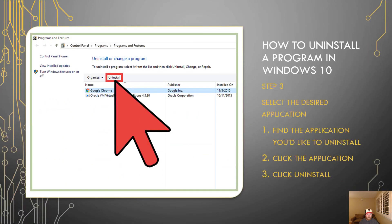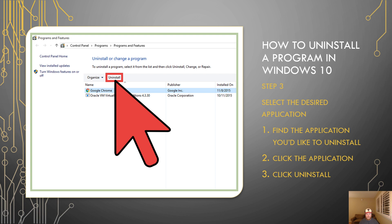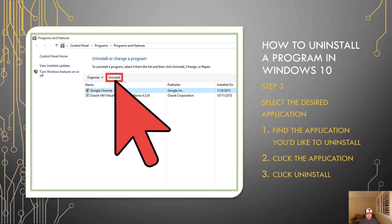From there, we can move on to step three. Step three is actually finding the desired application that you want to uninstall. Make sure that at this point you're not uninstalling any important files or programs that Windows 10 runs, even in the background of your computer. You're going to want to make sure that you're only uninstalling a program that you're well aware of what it is, what it does, and you're sure that you can uninstall the program.